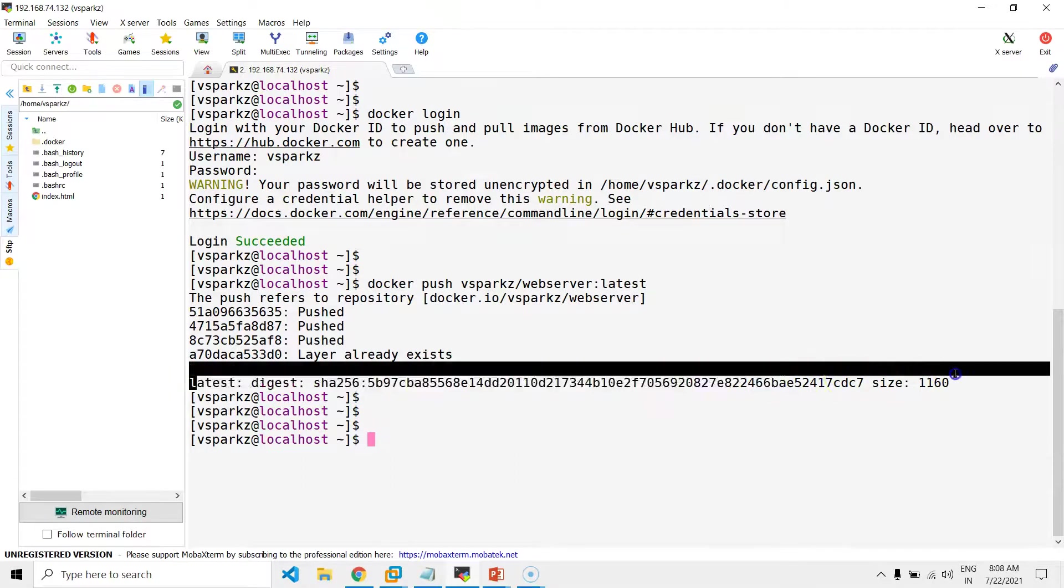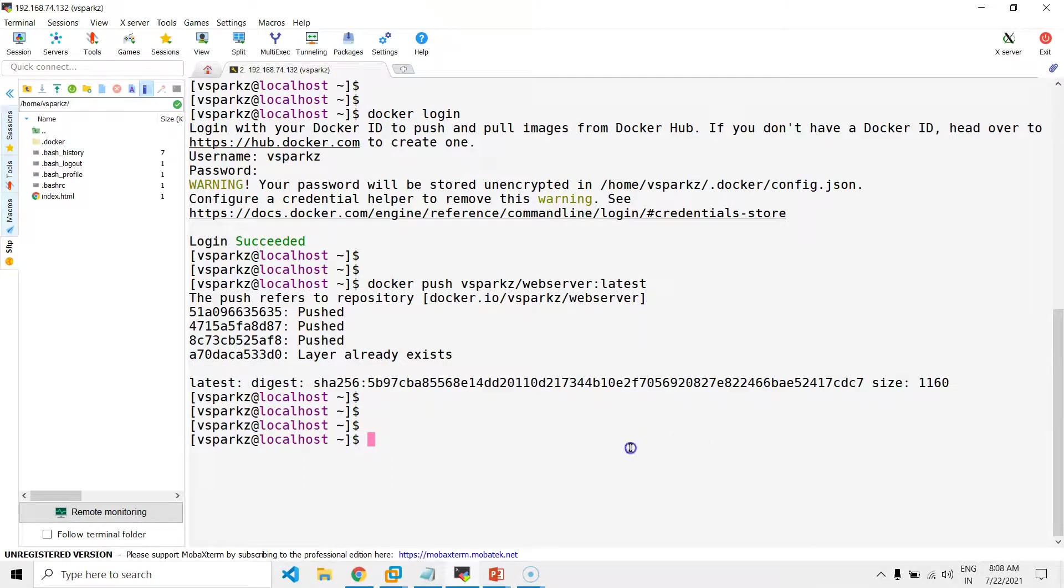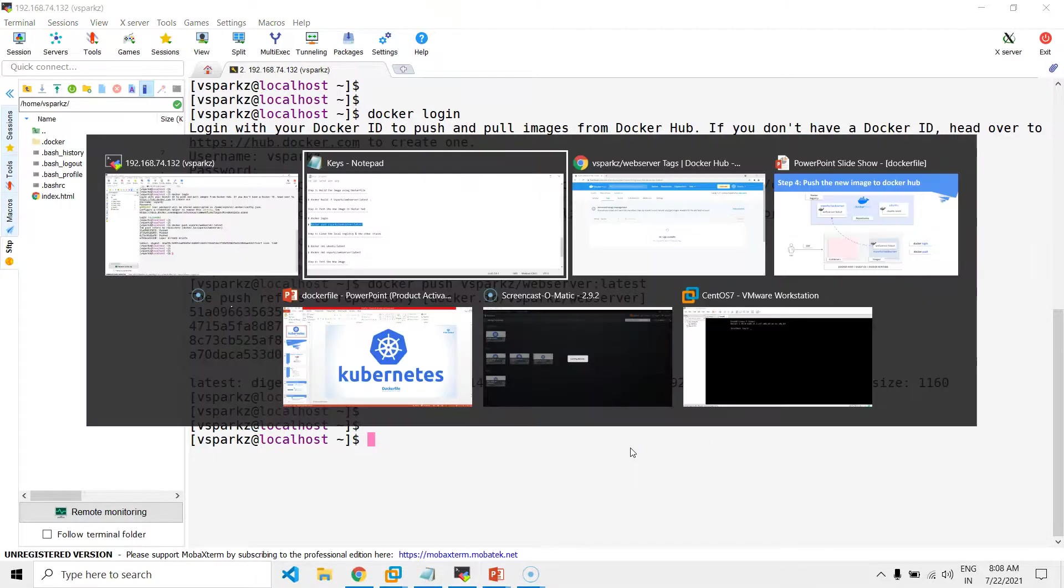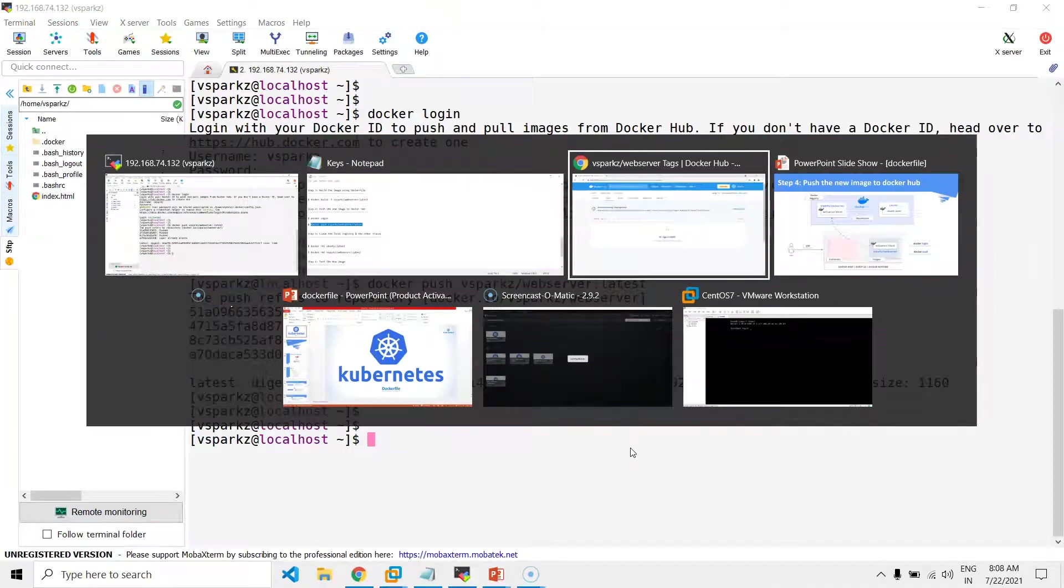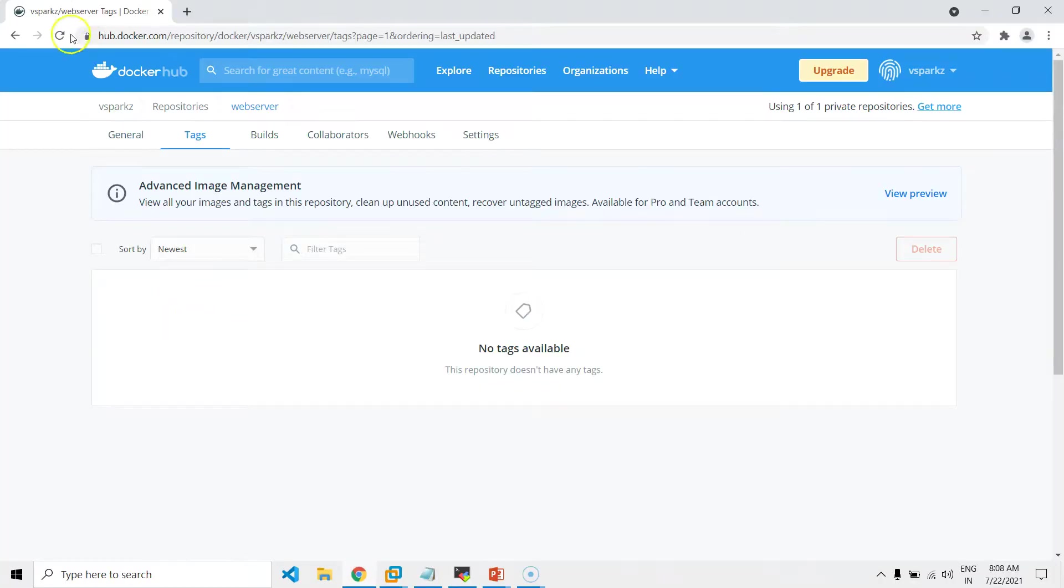Now, you can see our local image is pushed to the Dockerhub now, where our remote repository exists.